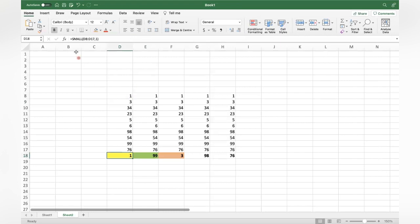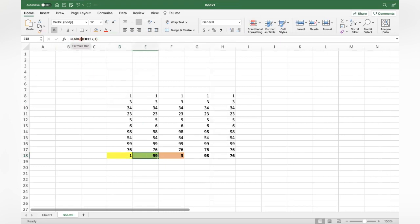Equal to SMALL, select the range, comma 1, close bracket — you will get the first smallest. You can change it to 2, 3, 4 to get the second, third, or fourth smallest. Similarly, equal to LARGE, open bracket, the range of data, comma 1 for the first largest, comma 2 for the second largest, and so on.